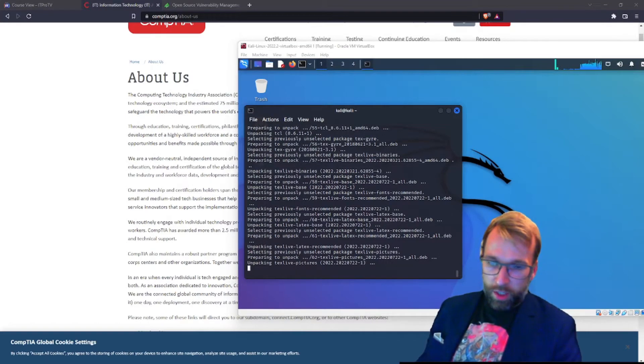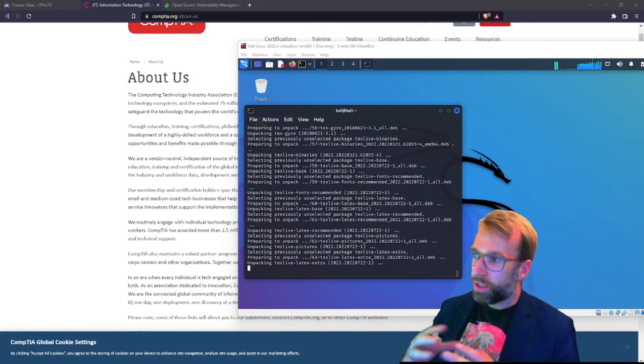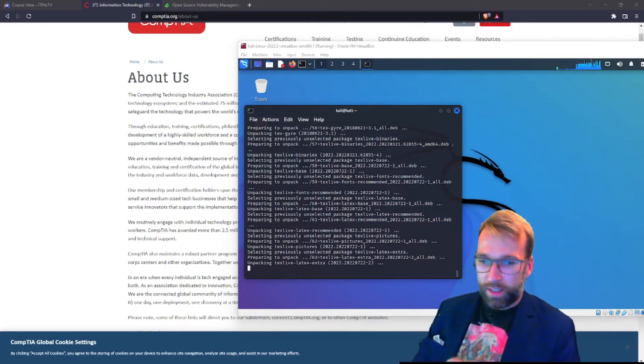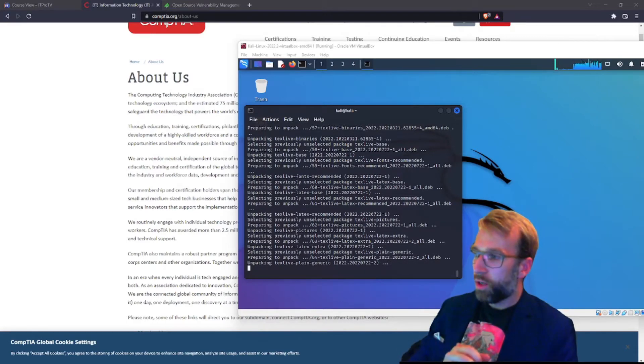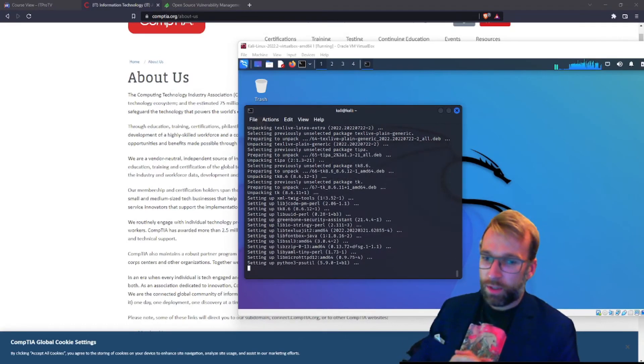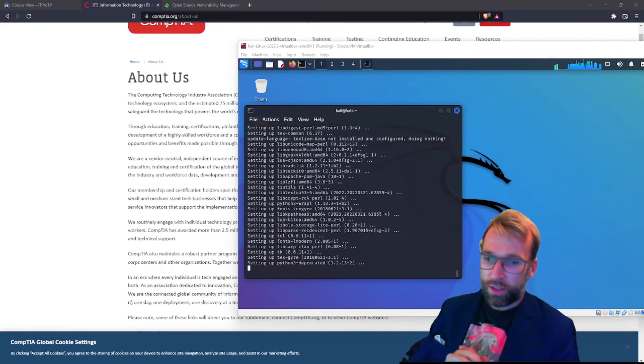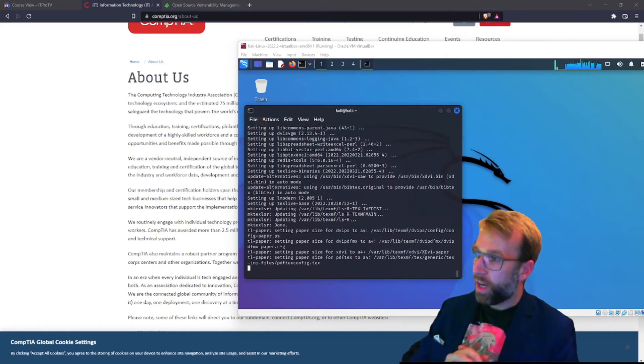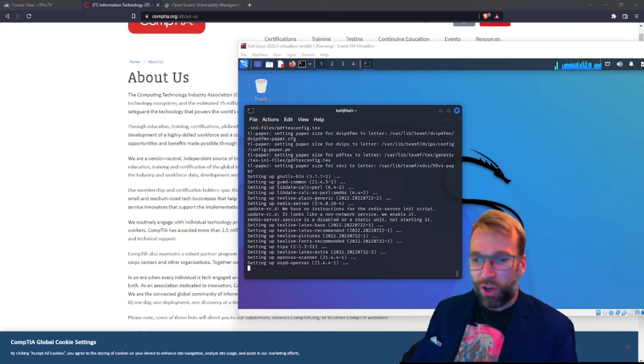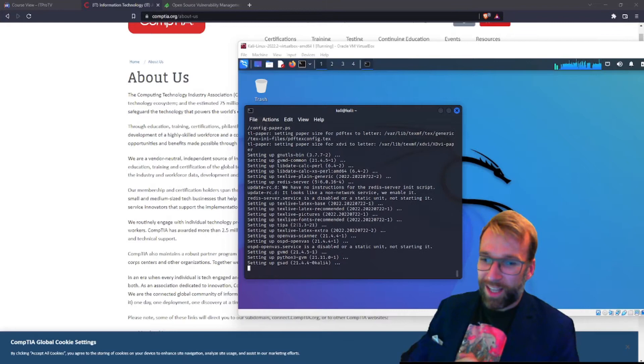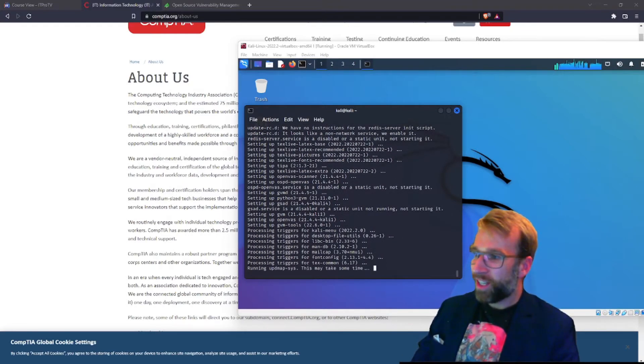Alright, things are looking pretty good here. Again, all I did was switch to a different VM with an older version of Kali Linux, and I didn't even do an update. I just installed OpenVAS. It looks like it's working. We're getting further along. So that's great, and it should be finished any moment now.